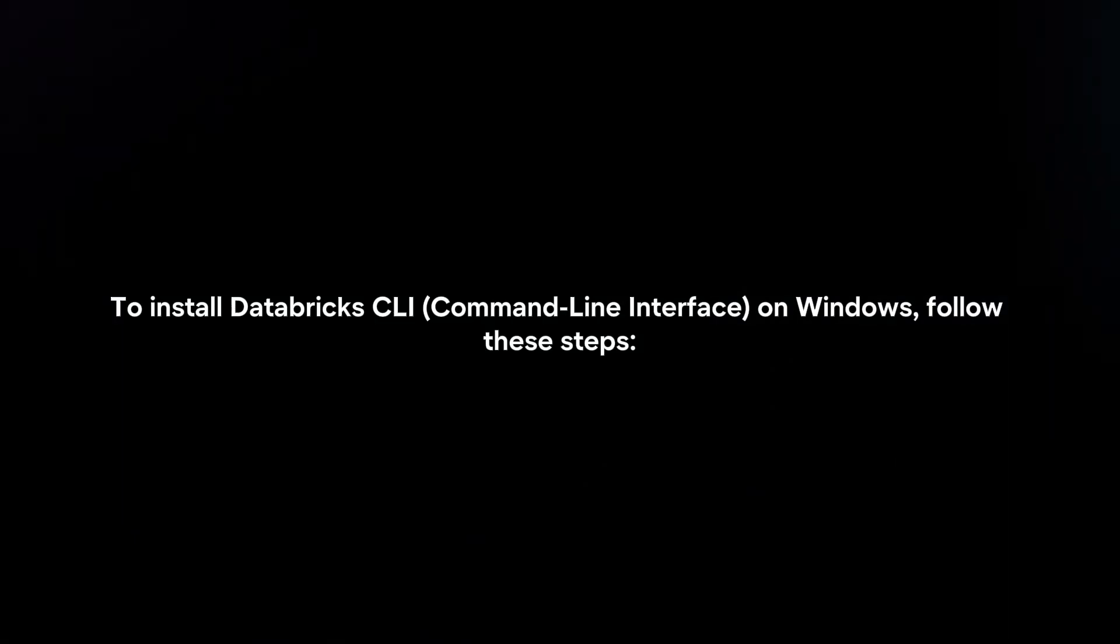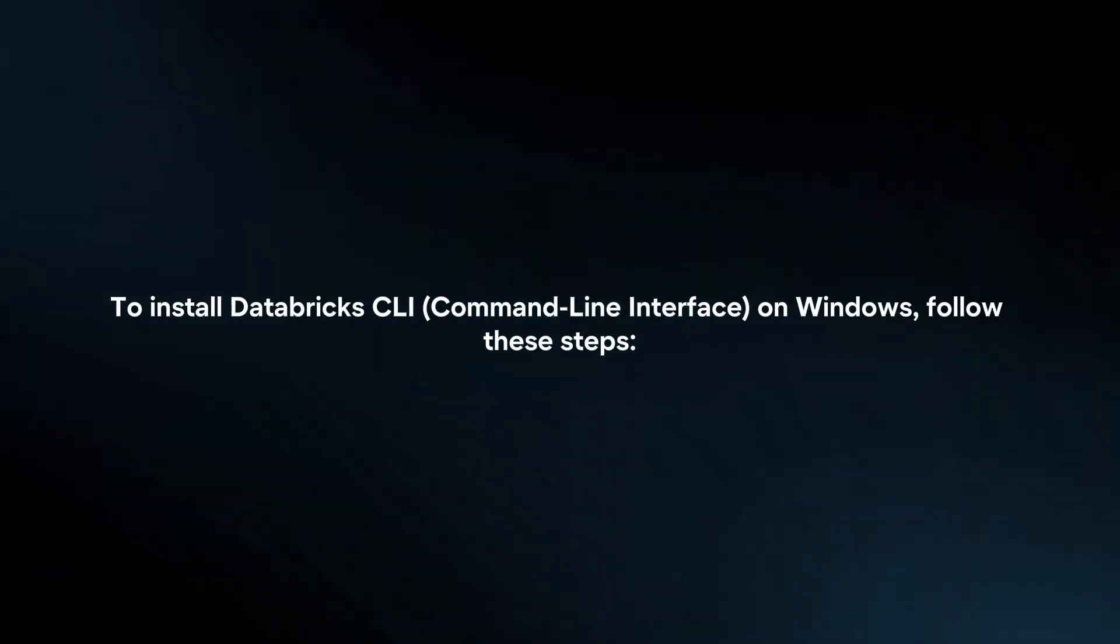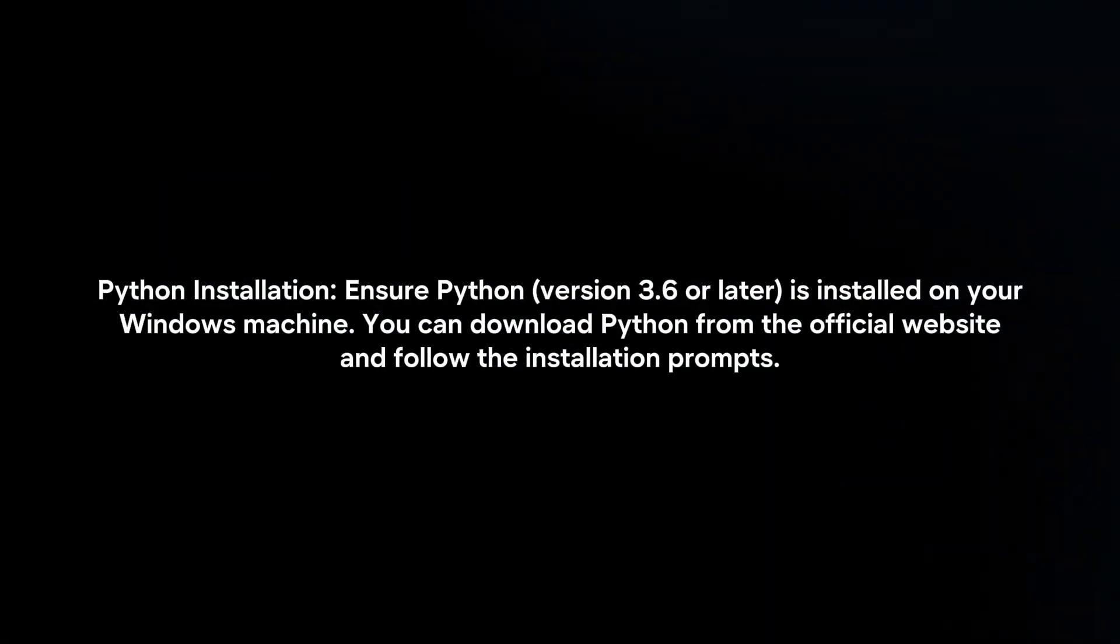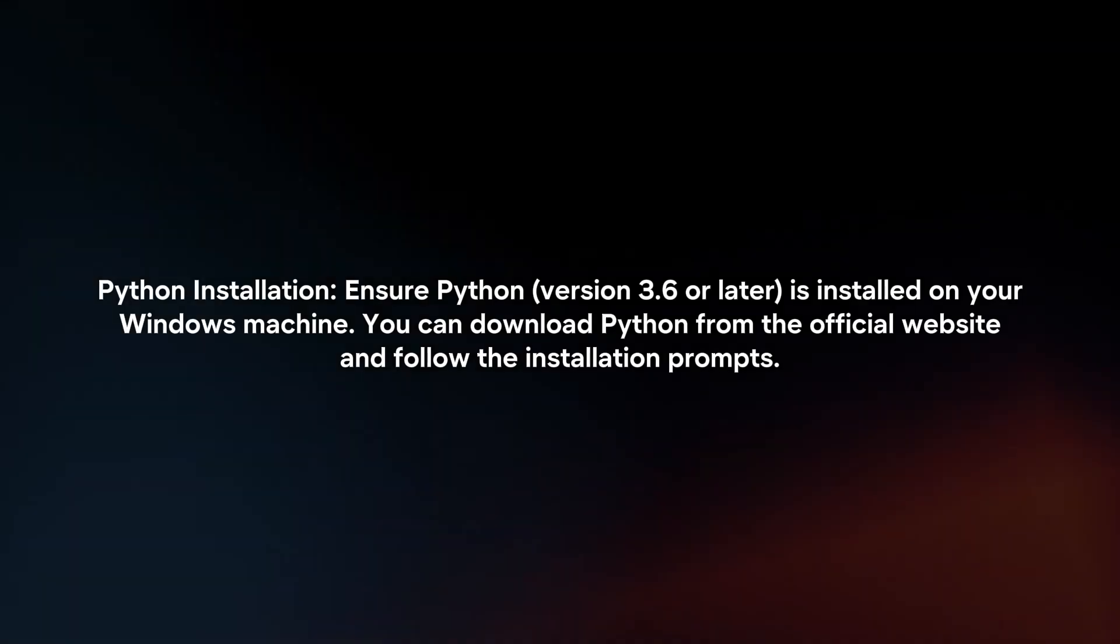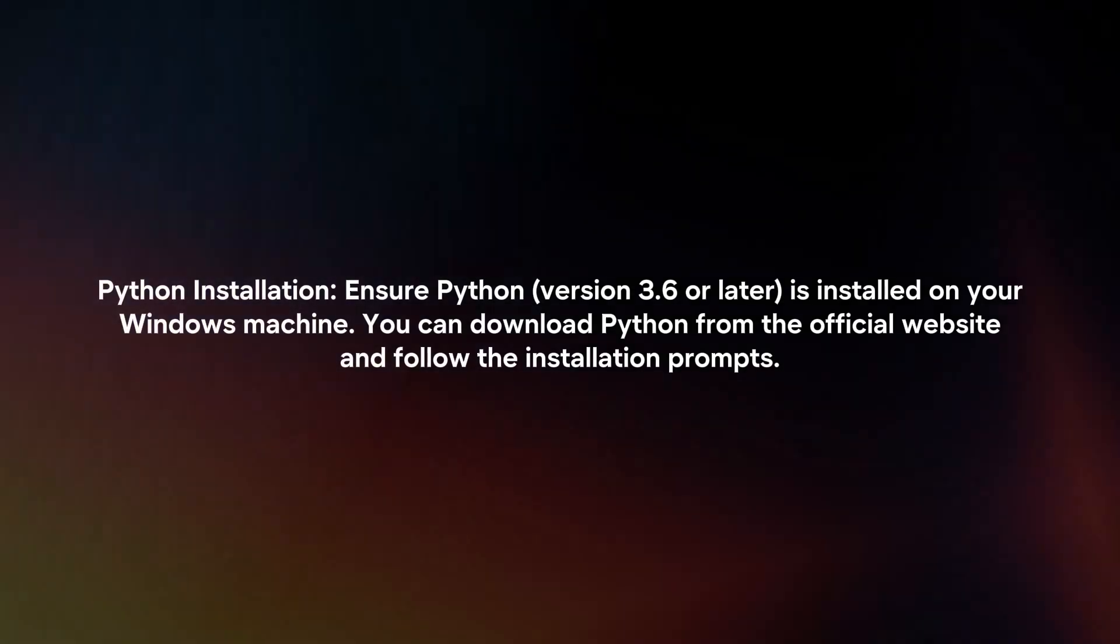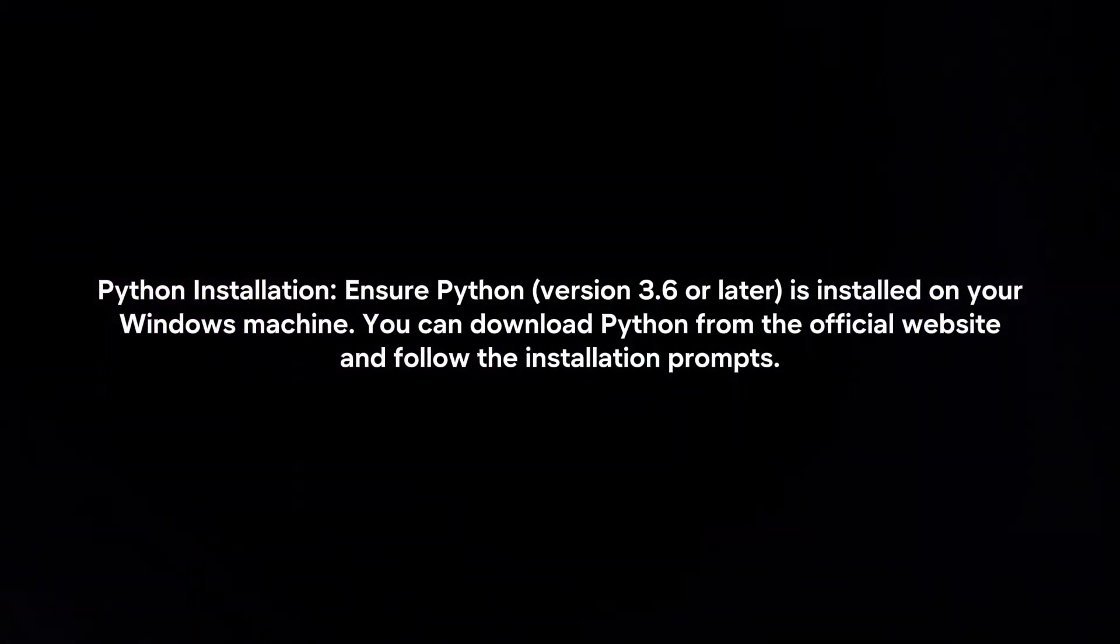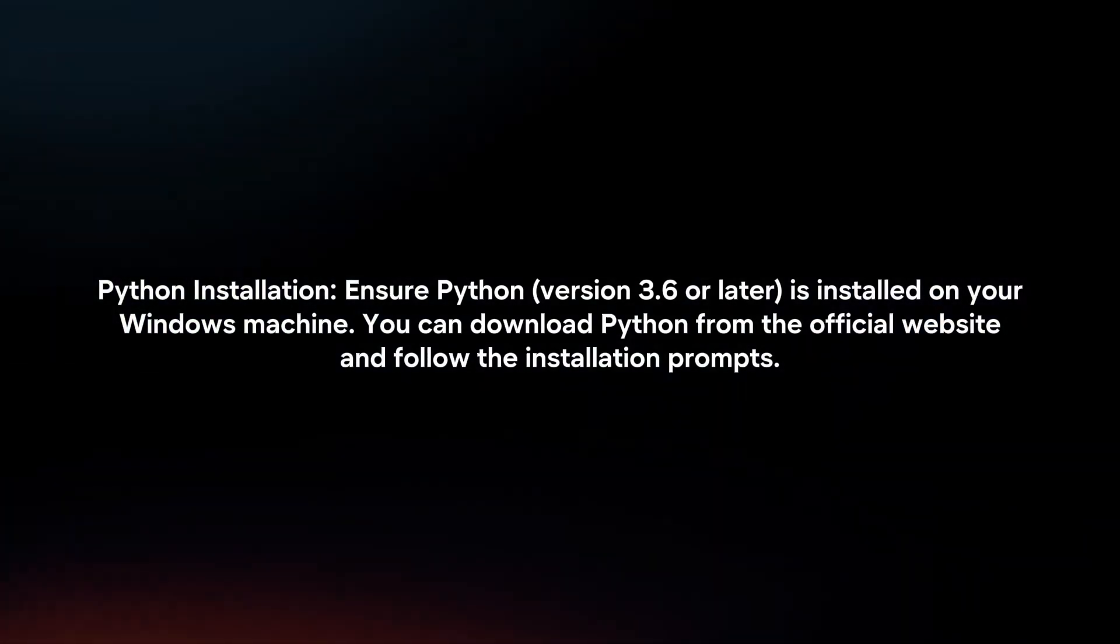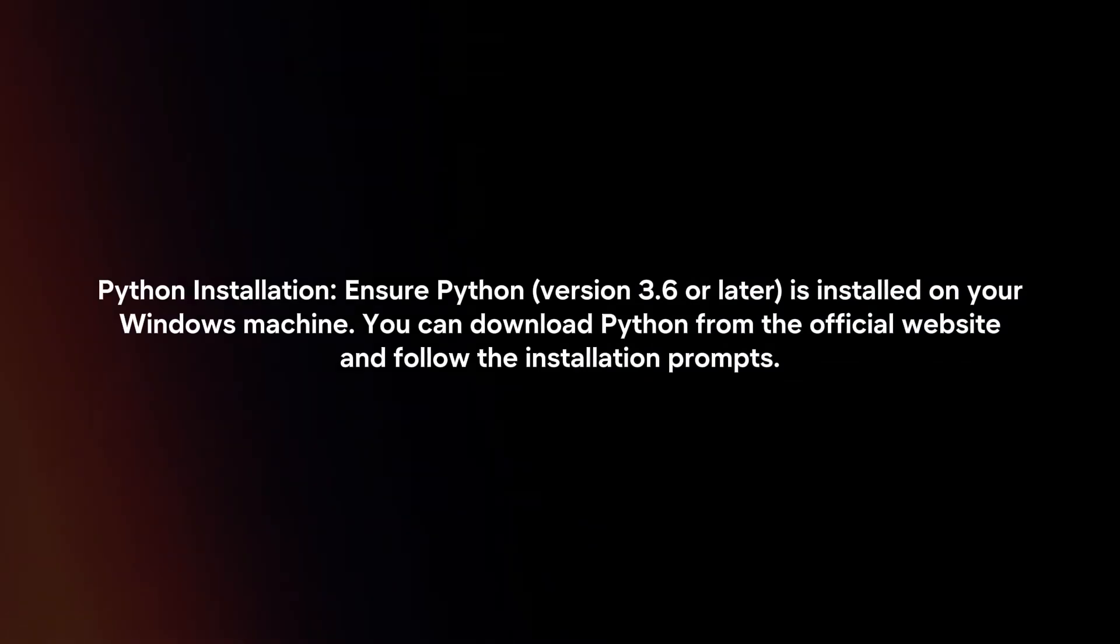To install Databricks CLI on Windows, follow these steps. Python Installation: Ensure Python version 3.6 or later is installed on your Windows machine. You can download Python from the official website and follow the installation prompts.